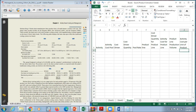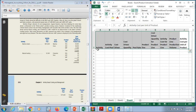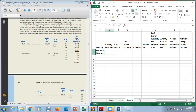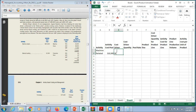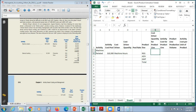Our first activity is machine-related. The activity cost pool is $310,500 and the cost driver is machine hours. The cost driver quantity for the product line is given: $50,000 for regular, $48,000 for advanced, and $17,000 for gourmet. We add these together to get a total cost driver quantity of $115,000, which we use in the pool rate column.